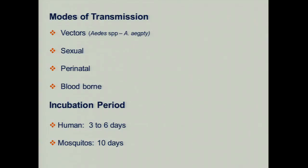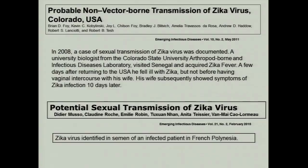There are several modes of transmission, including perinatal and blood-borne transmission. In humans, the incubation period is three to six days. This is one of the first proven reports of sexual transmission of Zika virus — a scientist from Colorado, an entomologist who was in Senegal, acquired Zika, returned home to Colorado, and infected his wife, who came down with symptoms 10 days later. Their four kids were not infected. This was Brian Foy and his wife Joy Foy, who reported their domestic incident in the literature.